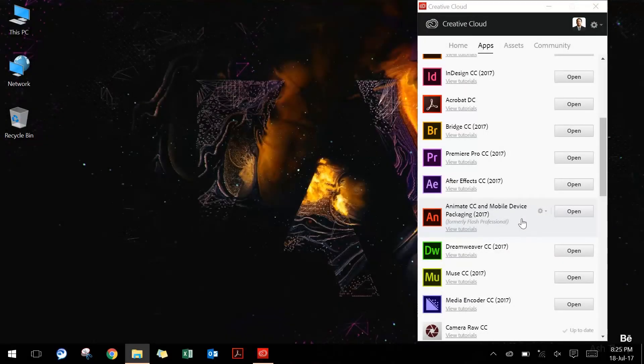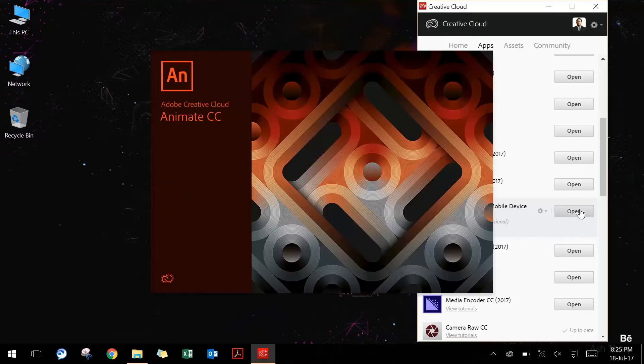Today we're going to understand how we can use Adobe Animate CC to create various applications for different purposes — for example, presenting hyperlinks for network drives and different folders. So let's quickly jump into Animate CC and see how we can do that.